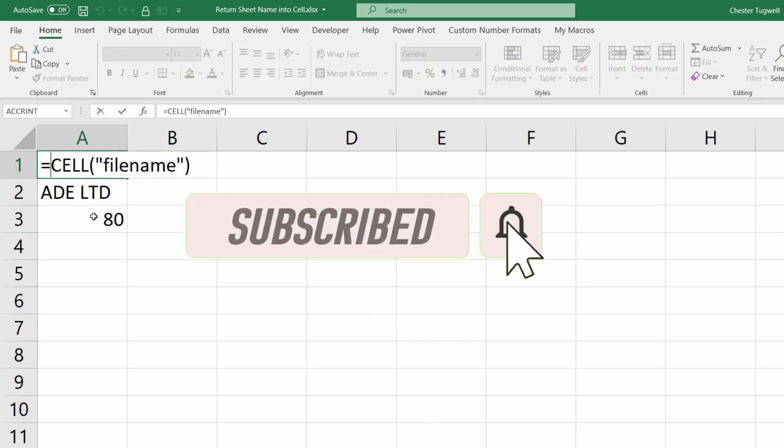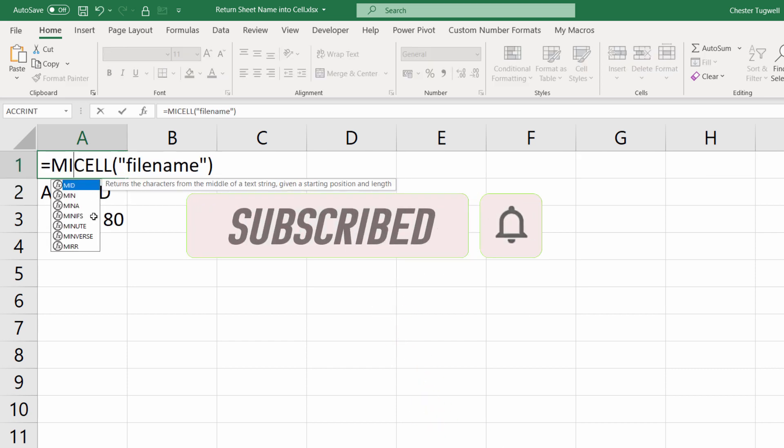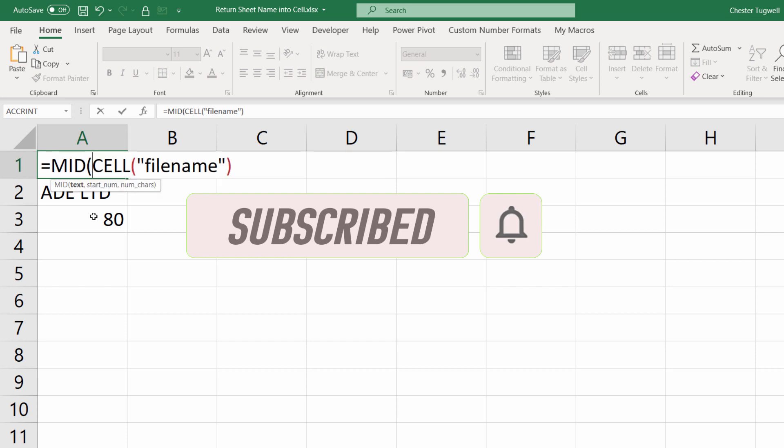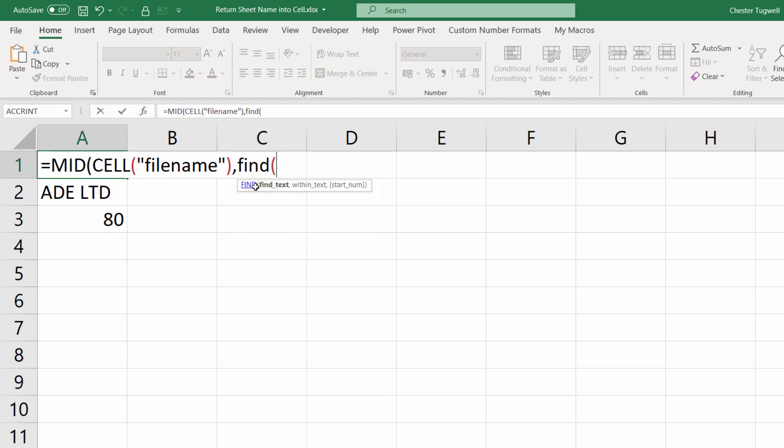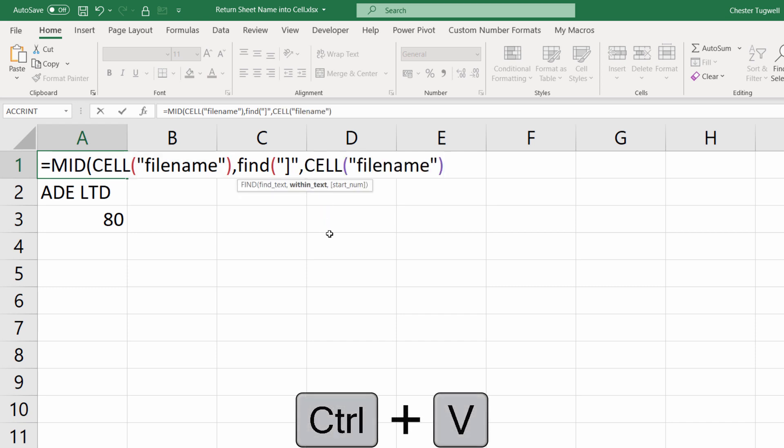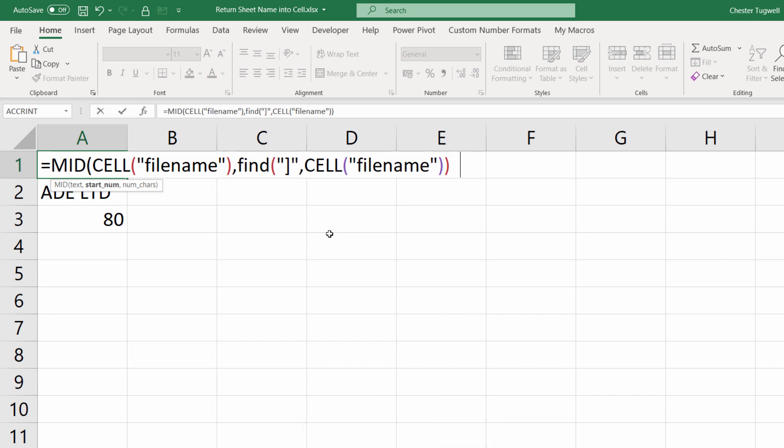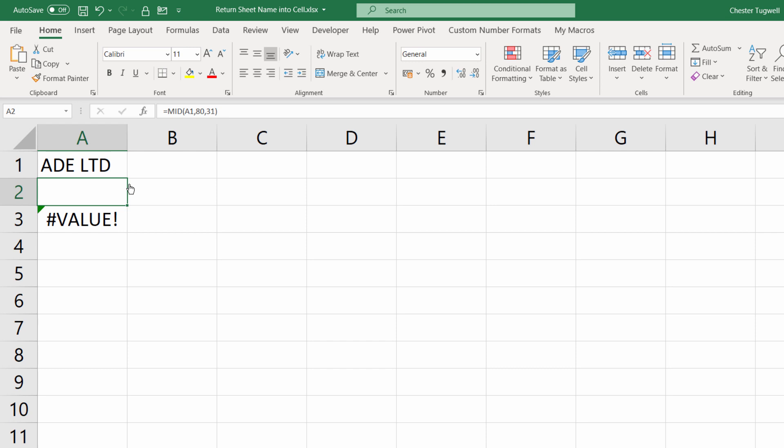I'm going to say use the MID function here. The text value is what the cell function is returning. The start number will use the FIND function for find text. So I'm looking for that closed square bracket within text. Well, it'll be whatever is returned by the cell function. And I don't have to worry about the last argument, but I need to do plus one. And then the number of characters we've already discussed is never going to be more than 31, so I can happily put 31 in there. I press enter and I get my sheet's name.